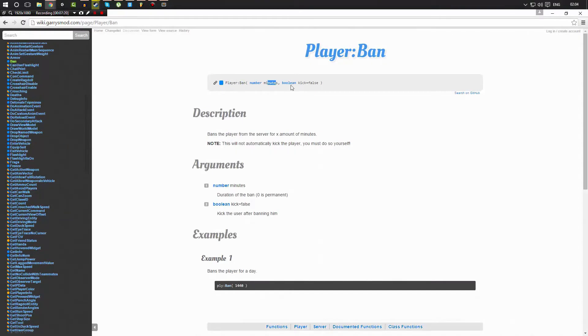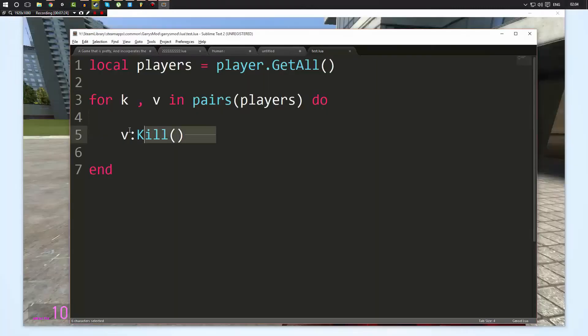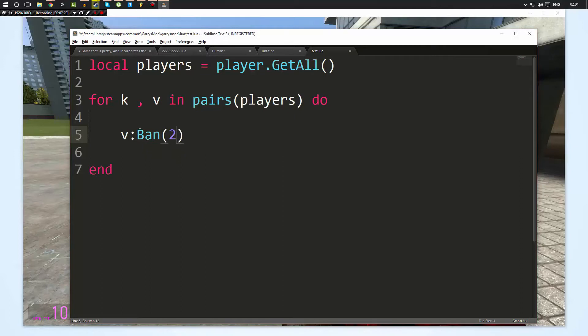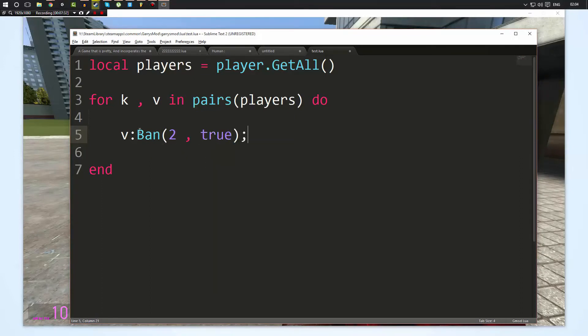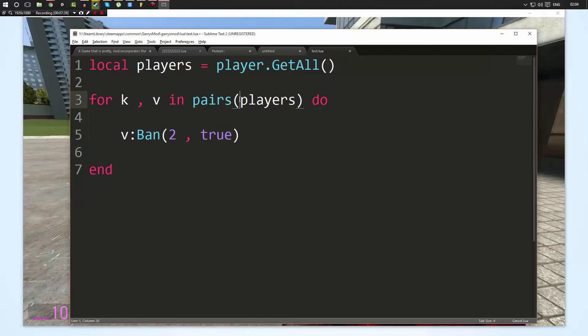So let's go ahead and look at one more which is Ban. So you can get a player, you can go Ban, the minutes, and whether to kick them or not. So let's go ahead and do that. We're going to ban me for two minutes and we are going to kick me from the game. Now if we say false here, it will ban me but won't kick me from the game. So I'll still be in the game until I disconnect, then when I reconnect I won't be able to join. And if we go ahead and execute the script now, as you can see I was disconnected.